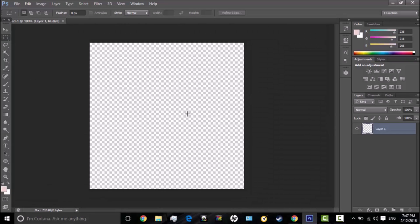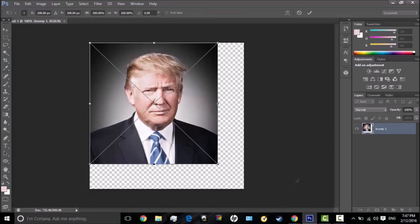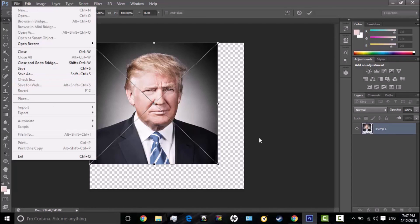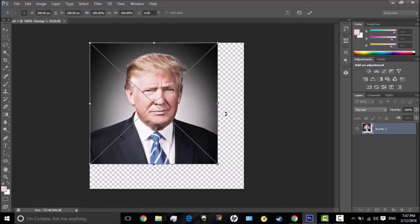Today we'll be using Mr. Donald Trump. Here he is, Mr. Donald Trump. What I did was just go to File > Place, and then navigate to wherever your image is.